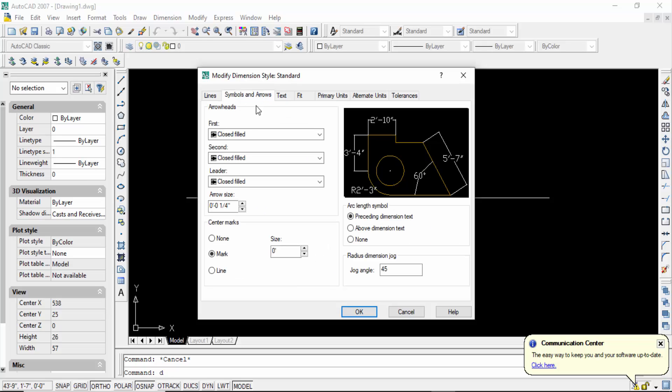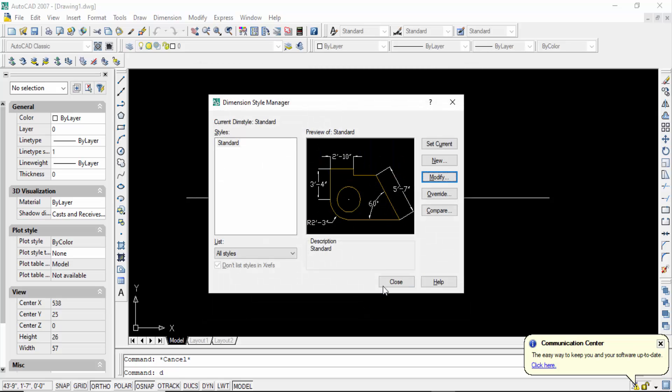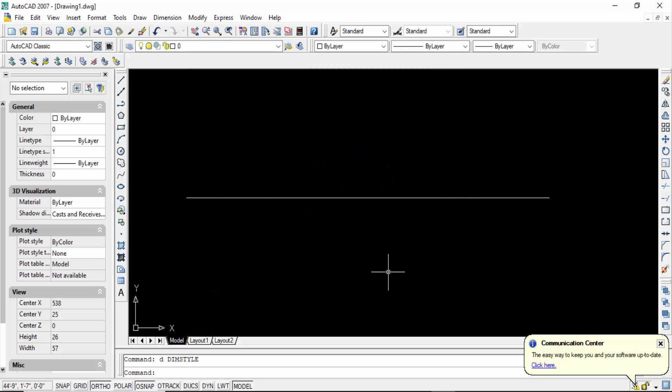Now go to here arrow size. I also give this arrow size in 6 inches and then press ok, then close. Here arrow size in 3 inches. So now I want to check this length what I have to change in millimeters to inches.